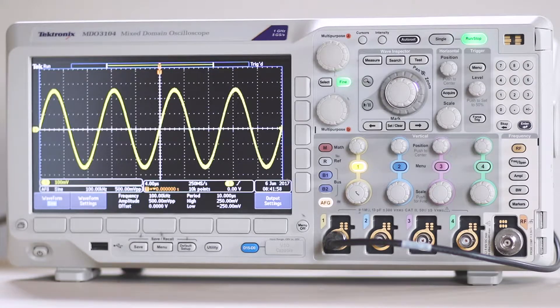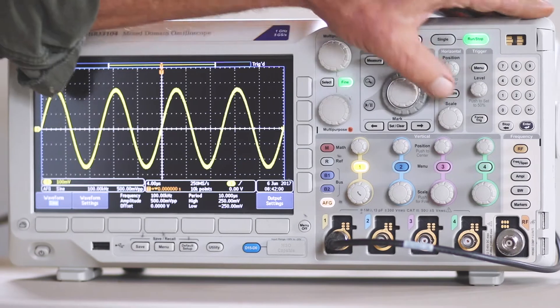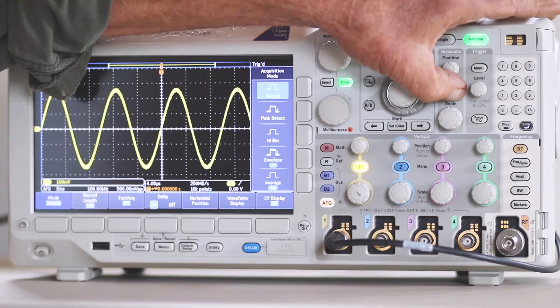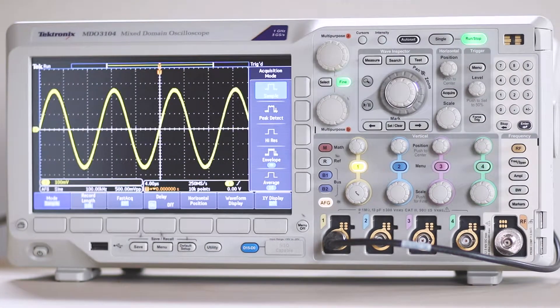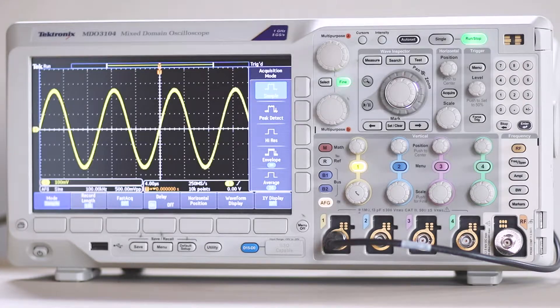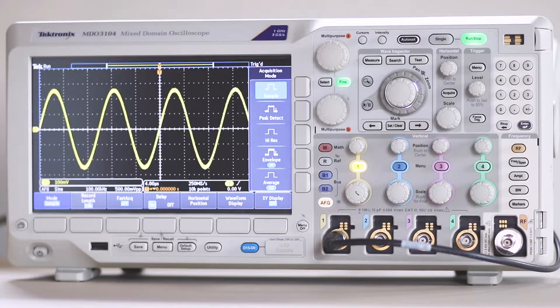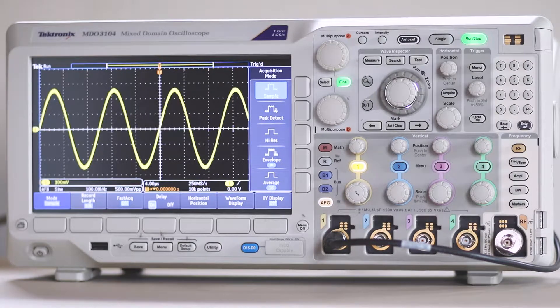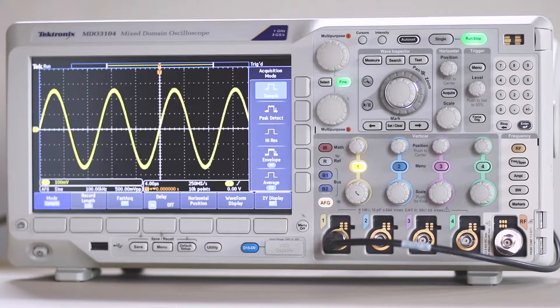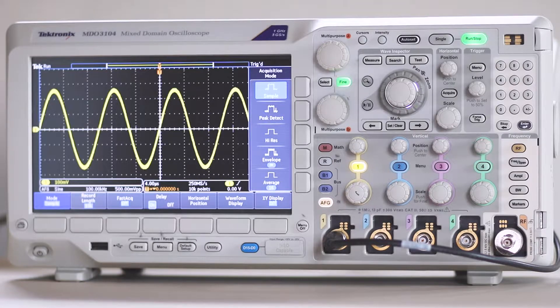First, we'll press Acquire. This is the gateway to copious functionality, as we shall see. Acquire brings up the acquisition menu across the bottom,